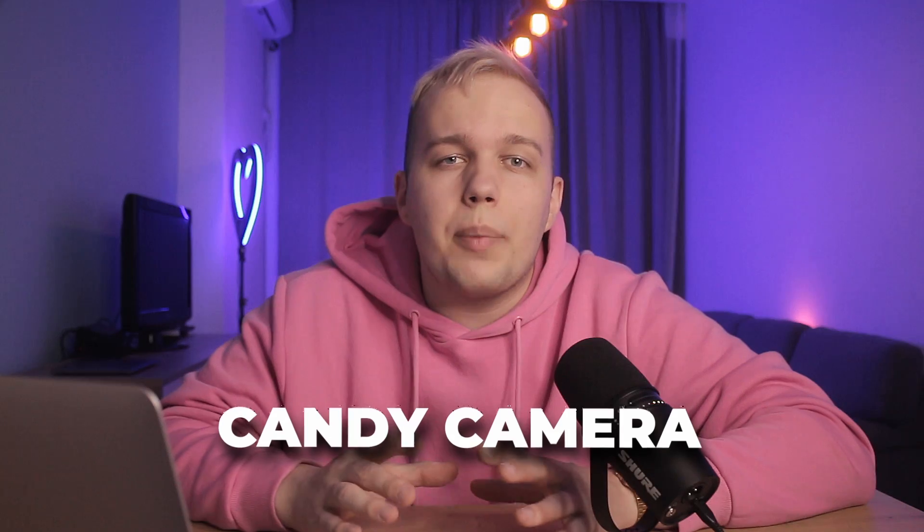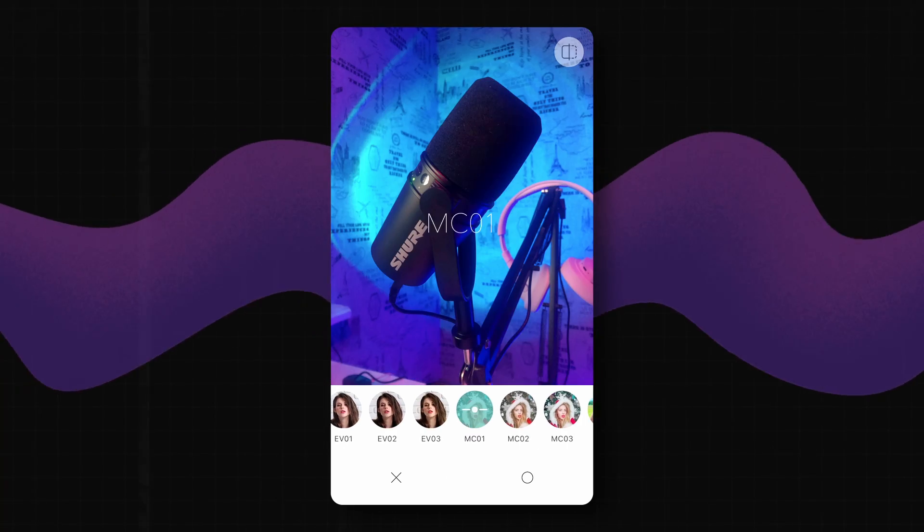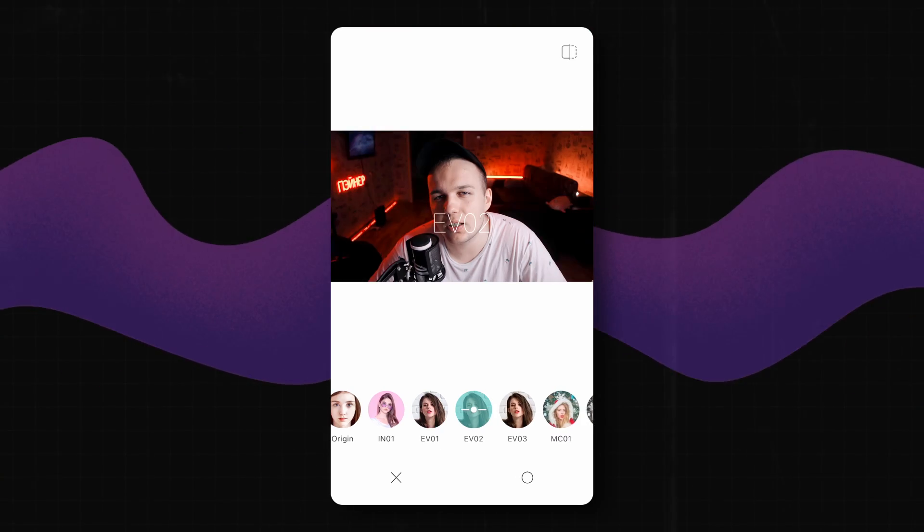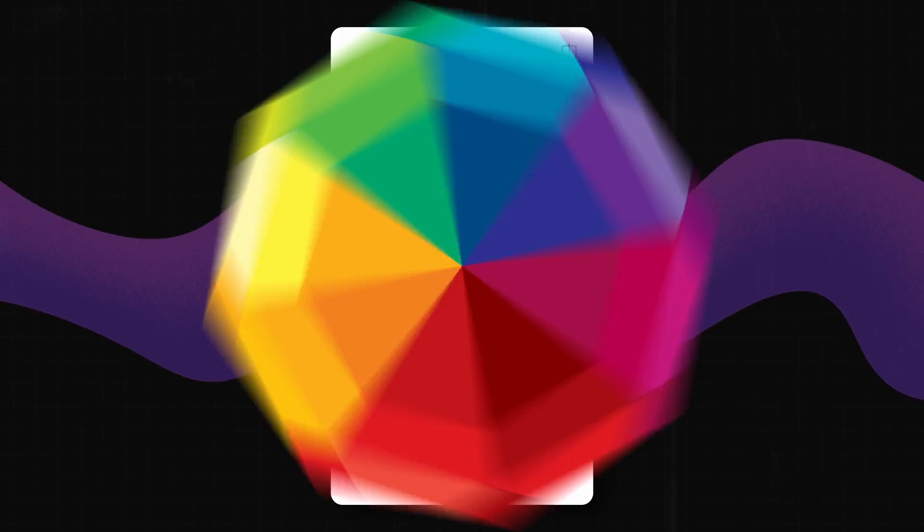Candy Camera lives up to its name — with it, you can make really sweet photos and videos. The app has tons of filters that include beautification effects that can, for instance, smooth the skin. So this has been my roundup of eight most interesting smartphone applications. Give this video a thumbs up if you liked my choice, and let me know in the comments what applications are your go-to choice — I'll have a look at them and maybe make a video about them too. Please subscribe to our channel and see you soon!